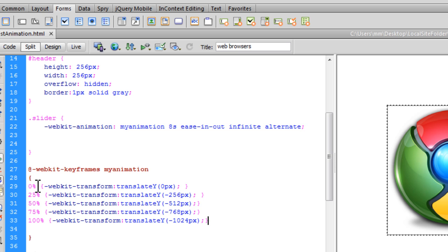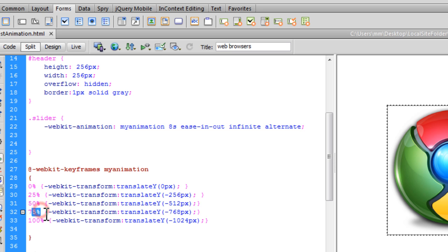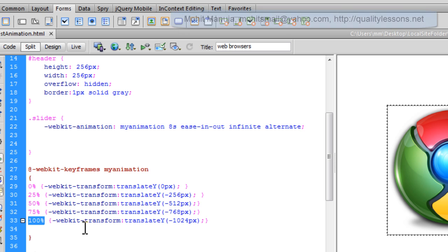So @keyframes is always followed by the name of the animation which you have specified out here. And this animation is actually controlled via these few lines. Now I've divided my animation in percentages. I would want the changes to happen at 0%, 25%, 50%, 75%, and 100% stages of the animation. So basically I've divided it into one, two, three, four, five stages.